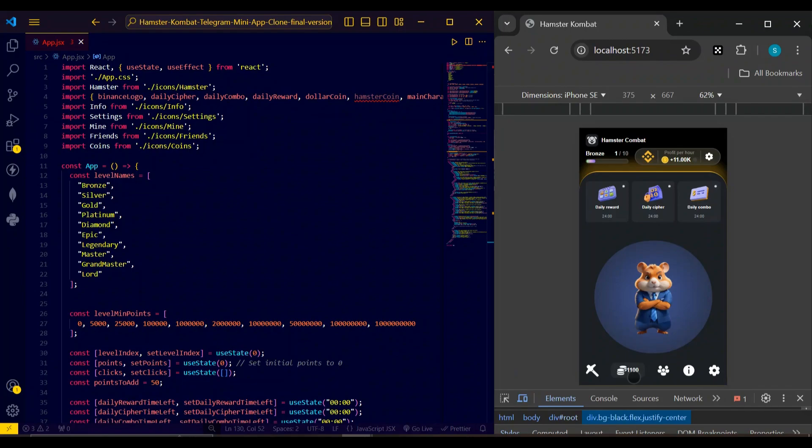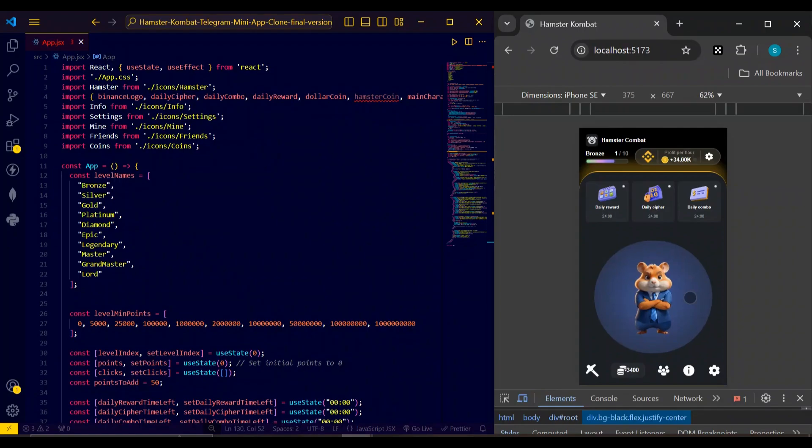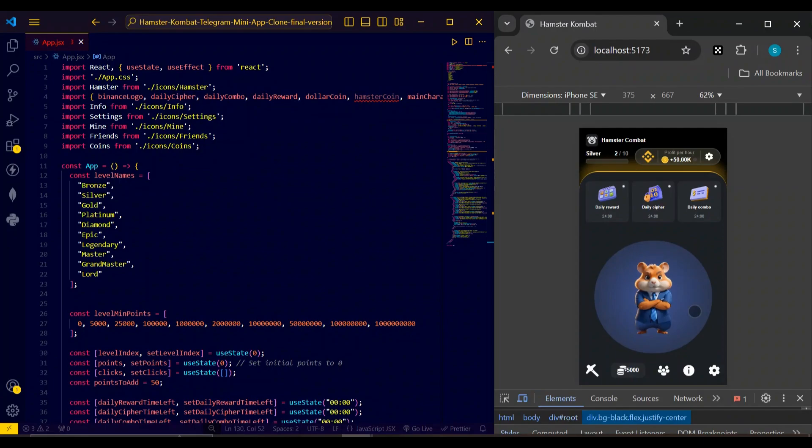Here are your points, you can see it. So currently I am on eleven hundred. Let's check this and quickly complete this. You can check the functionality after five thousand. Currently I am on bronze, you can see here, and now I will shift towards silver. You can see at five thousand I am on silver, so that is the simple functionality of the levels.